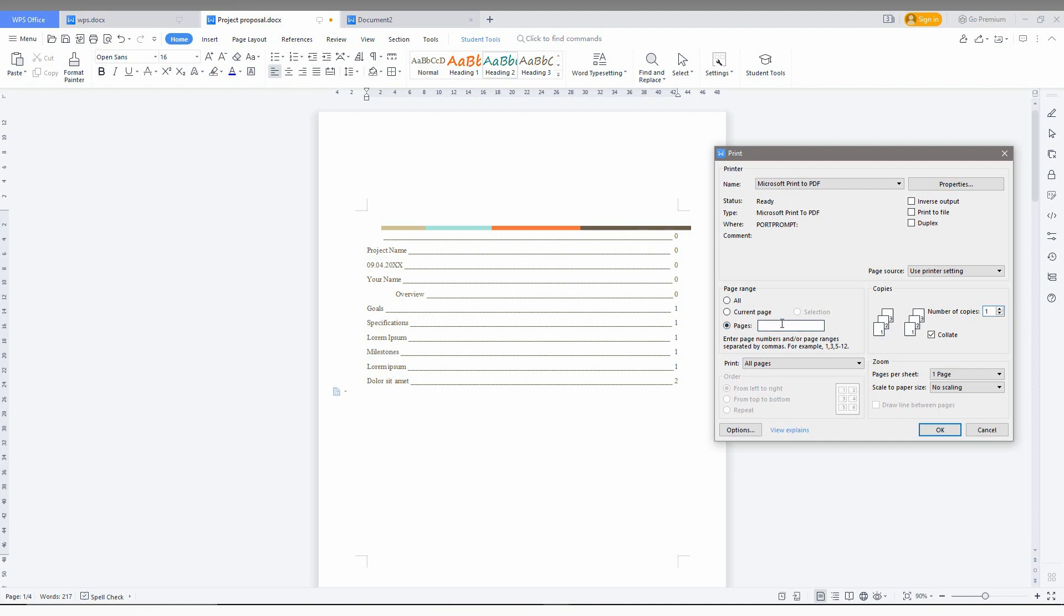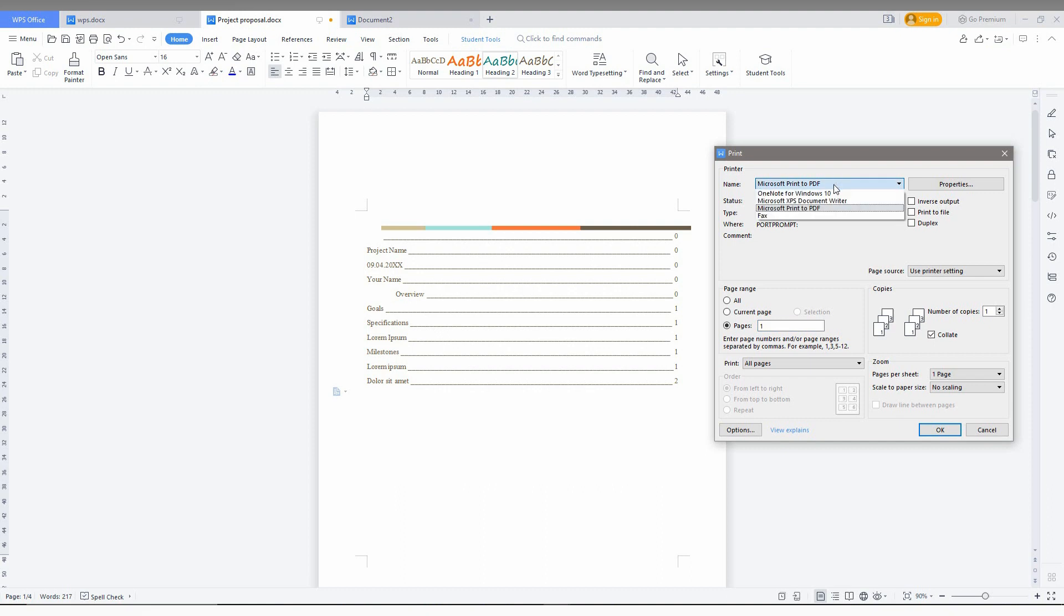So click on the pages now. You can also use the current page. If you are in the current page and just need only the first page, you can use this, or you can also select the second page or third page by clicking here. Just type 1. And now I am just going to click ok. So Microsoft Print to PDF. You just need to change to PDF here and click ok.